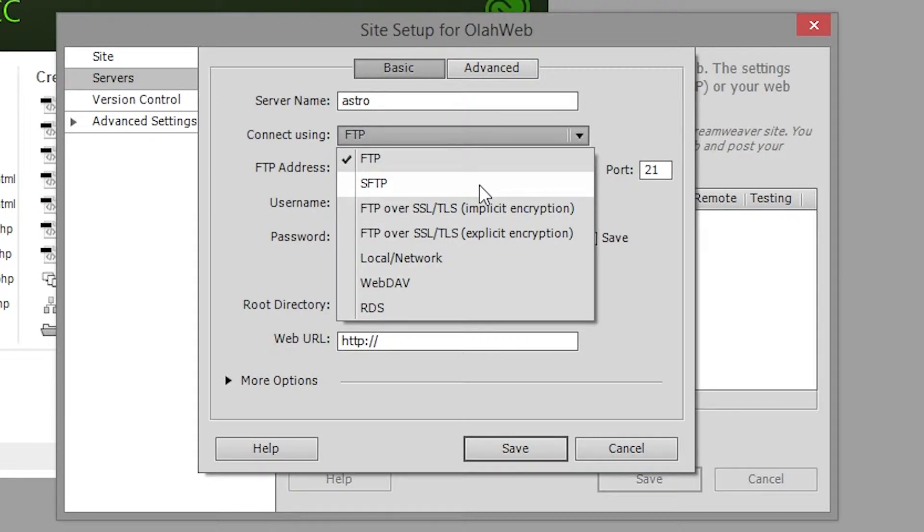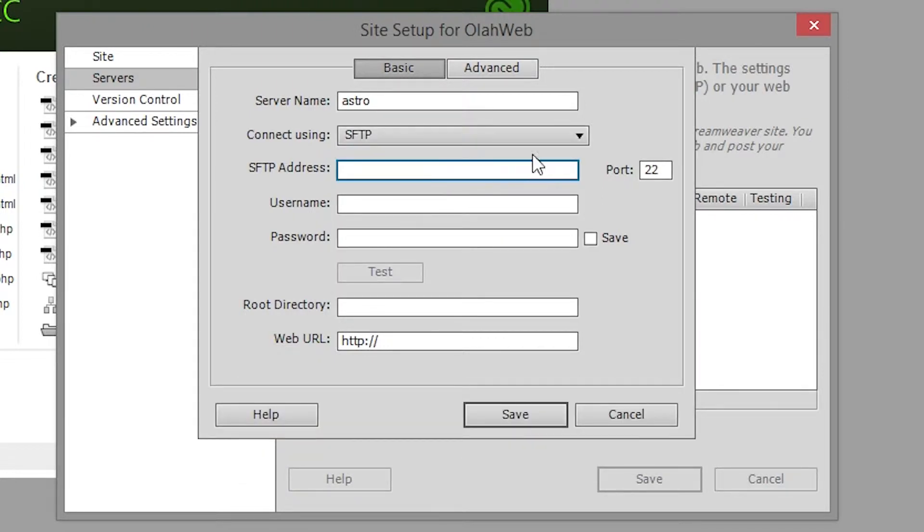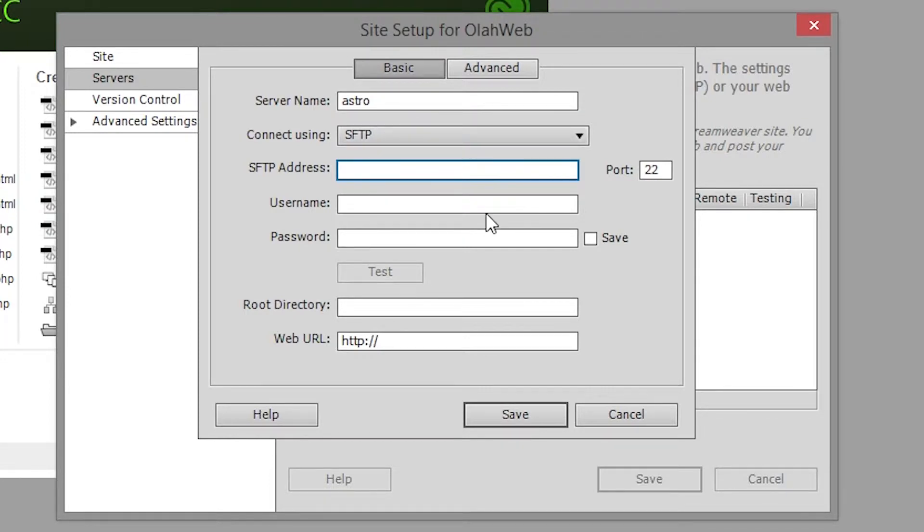It uses SFTP, the secure version of file transfer protocol. The SFTP address is astro.temple.edu.